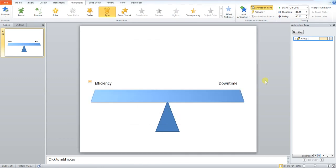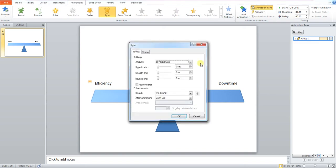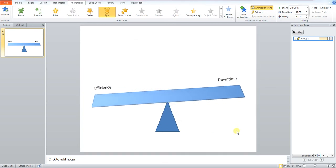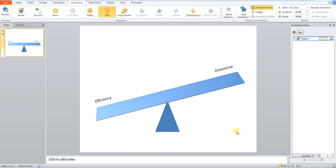Now you can see that we don't want downtime outweighing efficiency. We want it the other way around. So we go back to our effect option. And this time we go and press counterclockwise. It's gone the other way.